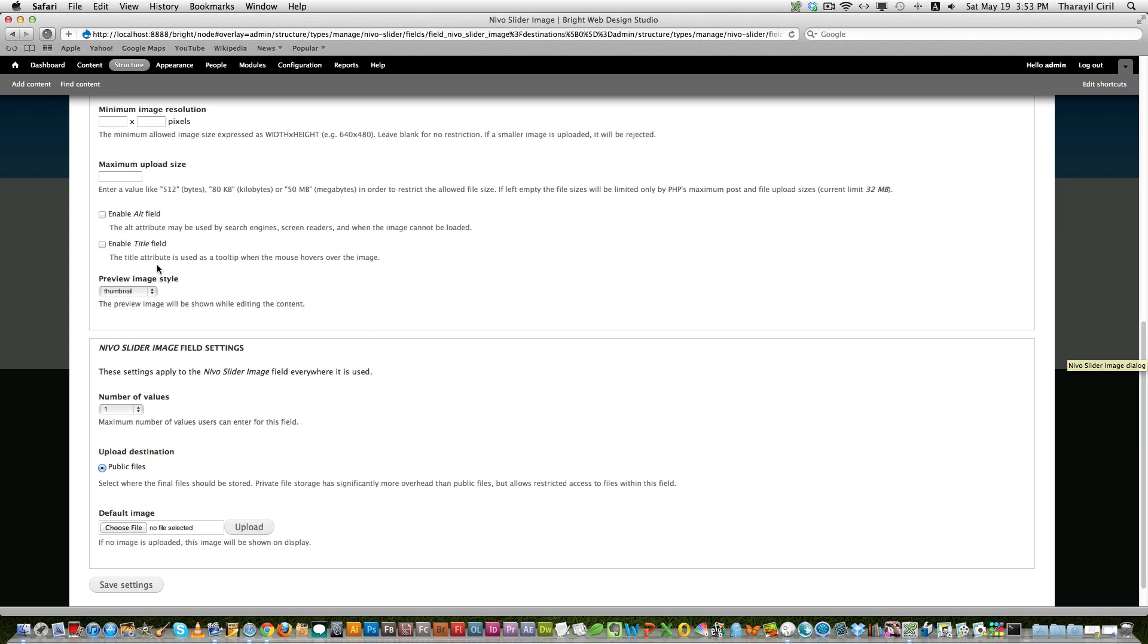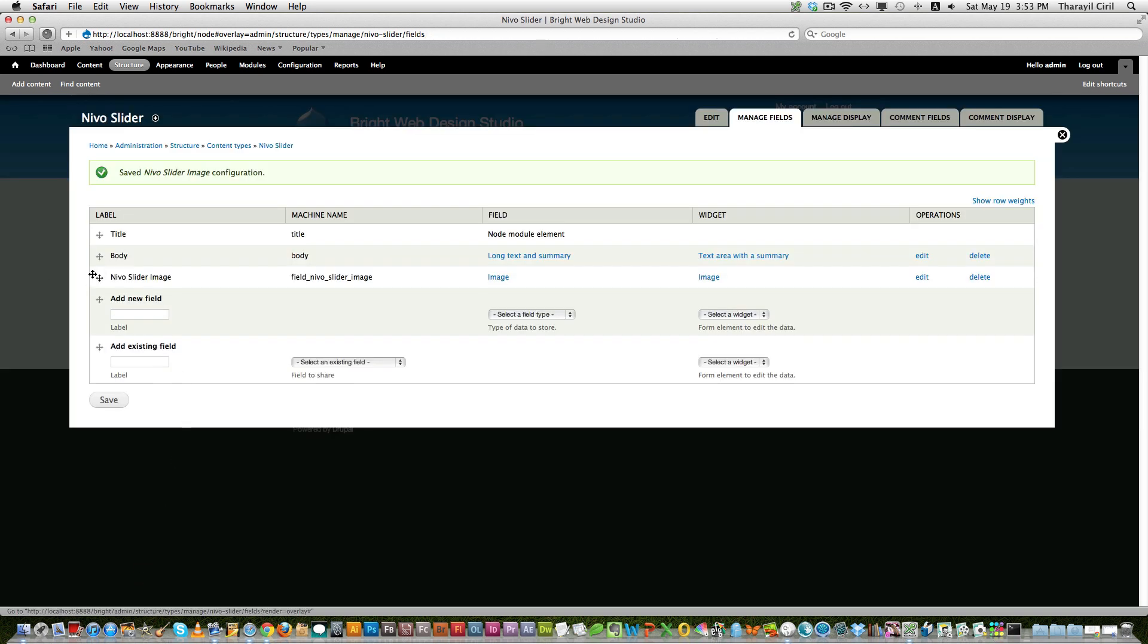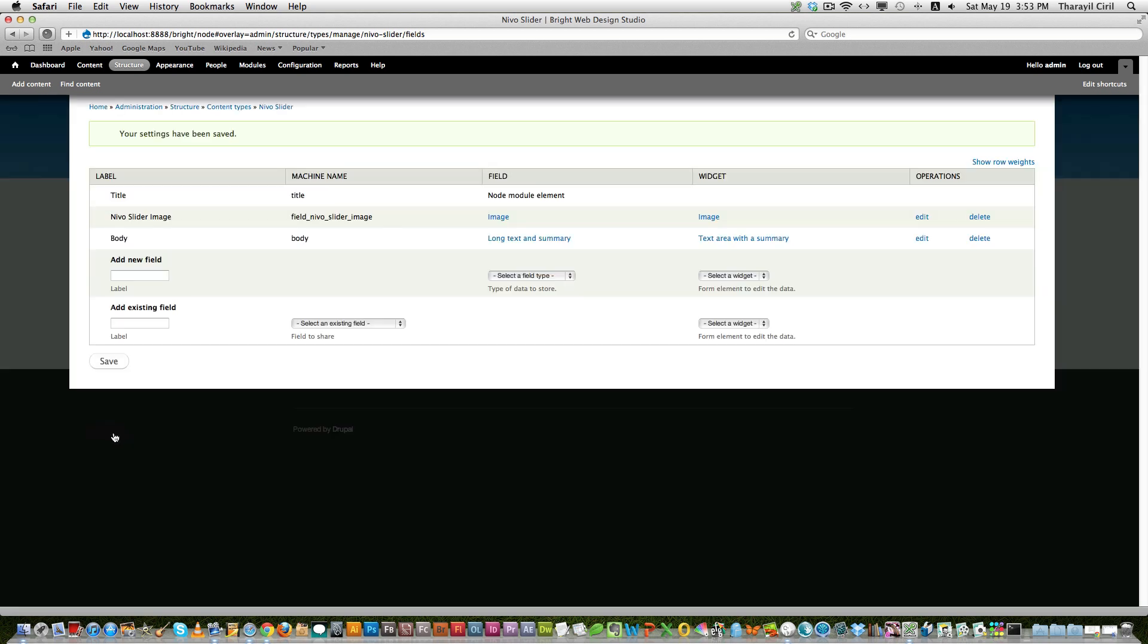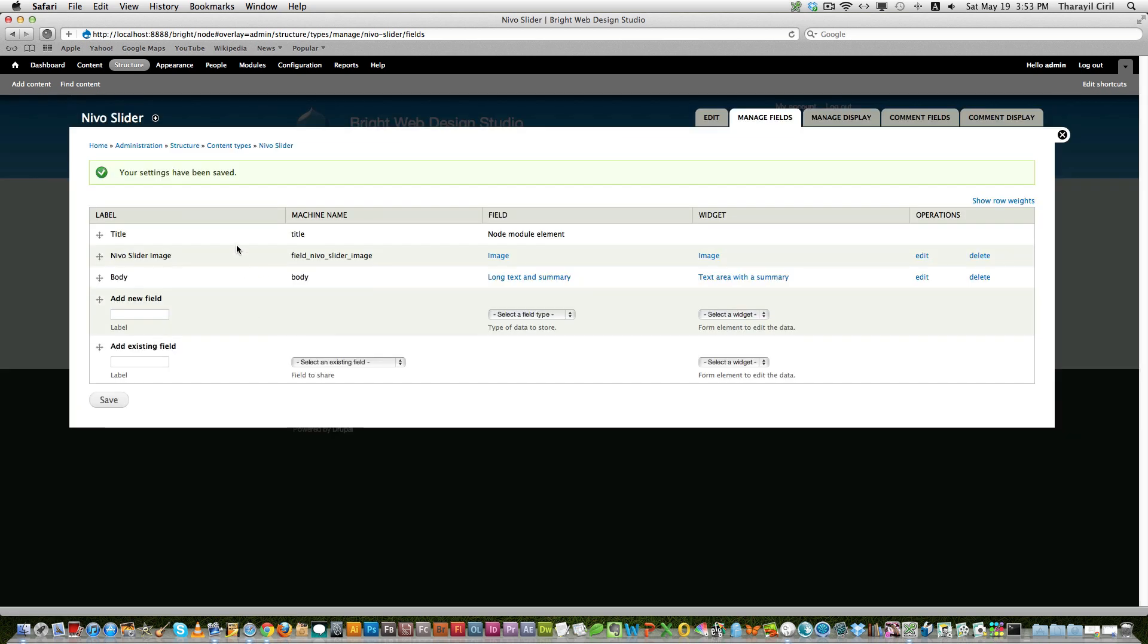And then if you want to add and enable alt field and title field you can click there. And the number of fields, so here I don't add as unlimited. The reason is that currently it doesn't support unlimited image fields to work with the slider. So leave as one. Click save settings. And now just drag and drop it up so that we get it perfectly.